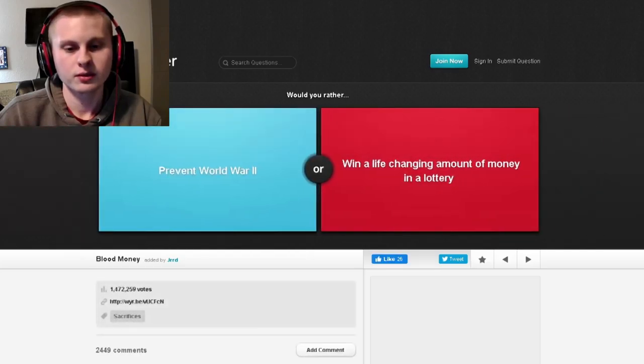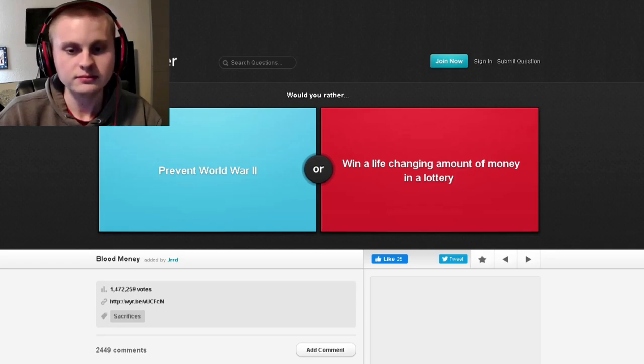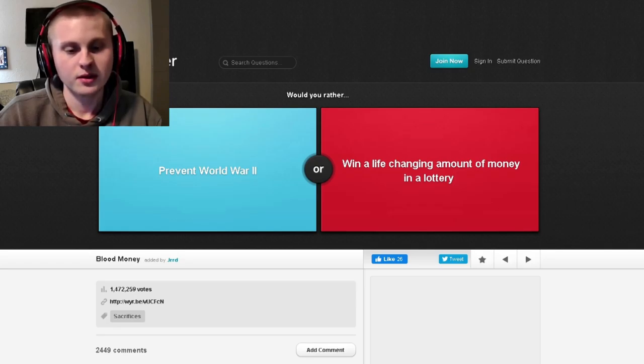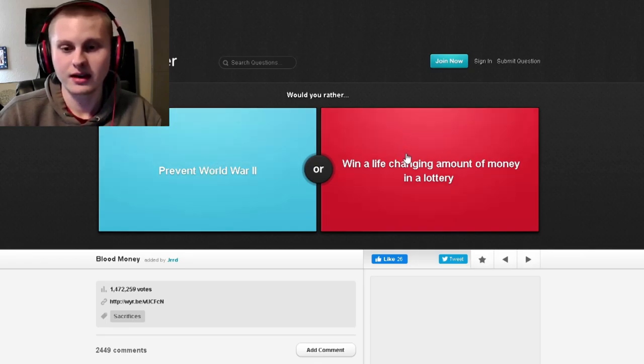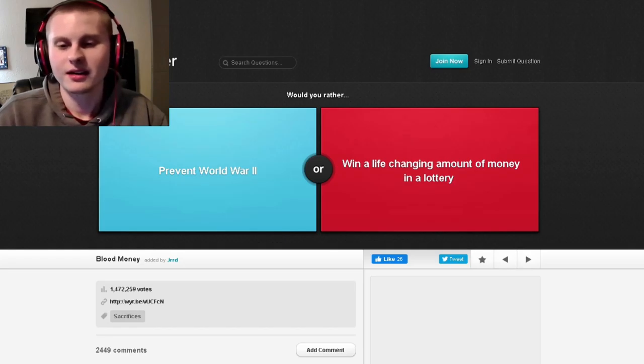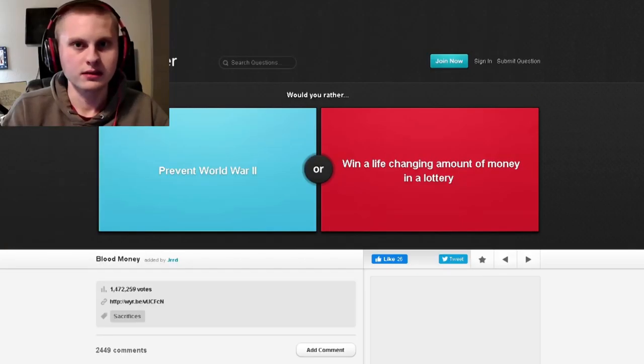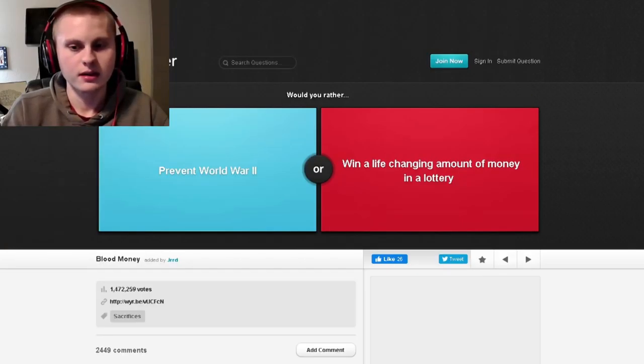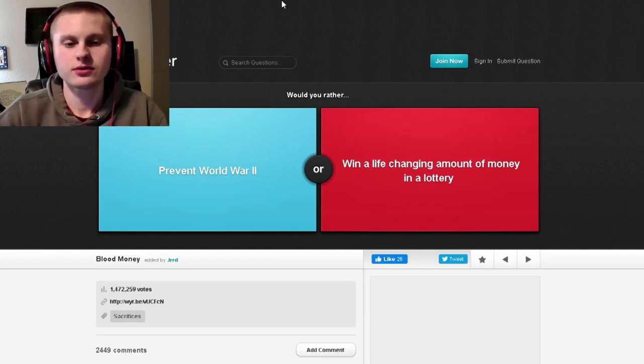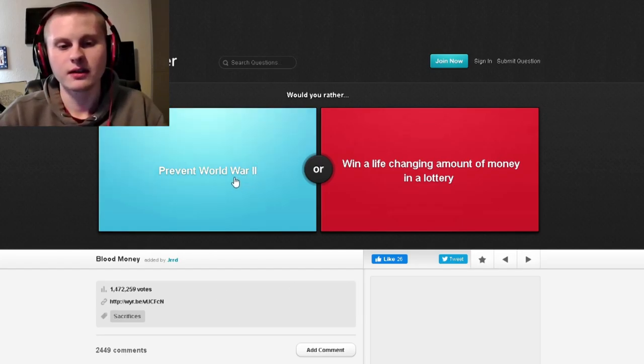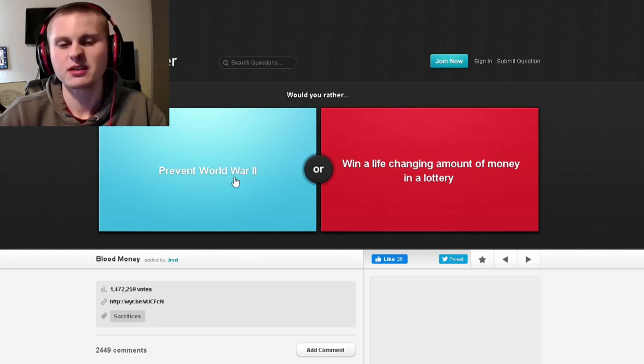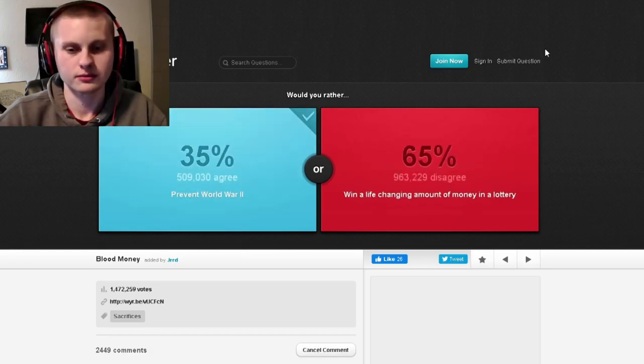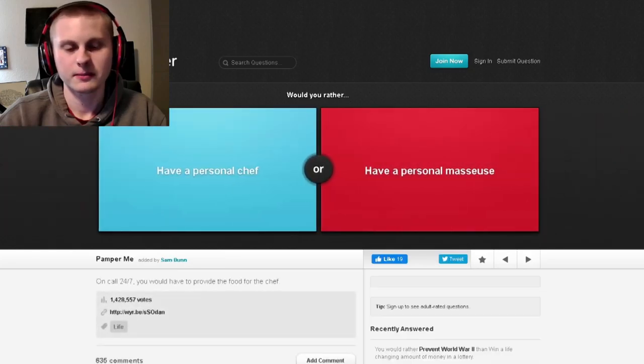Would you rather prevent World War II or win a life-changing amount of money in a lottery? Well, one of them I would save millions of lives, and the other one I get a lot of money, but that's just for myself. I can't speak today. I hear a lot of people when they win the lottery, they just lose it all. So I'm going to do the humane thing even if my mind would do something the other thing. I'm gonna prevent World War II, if that makes sense. I'm a good person.